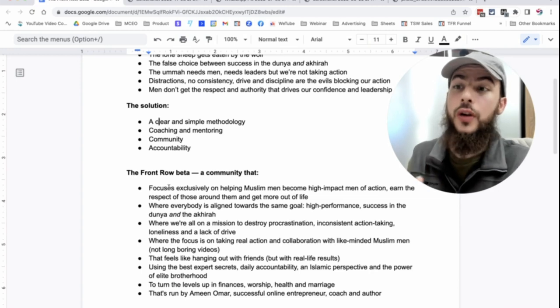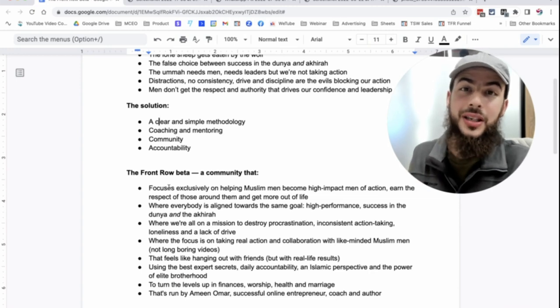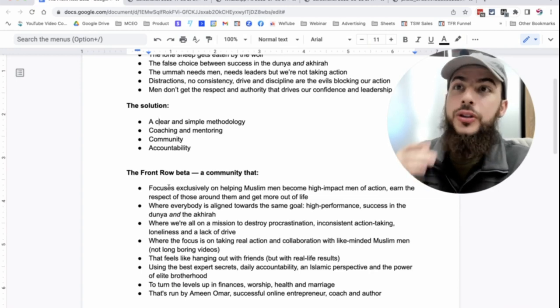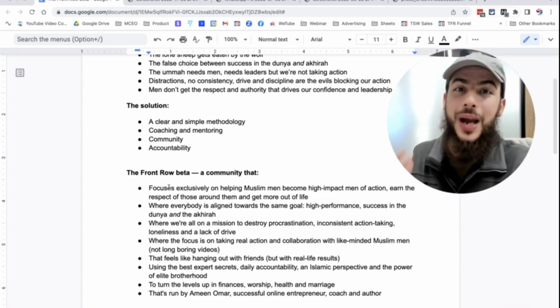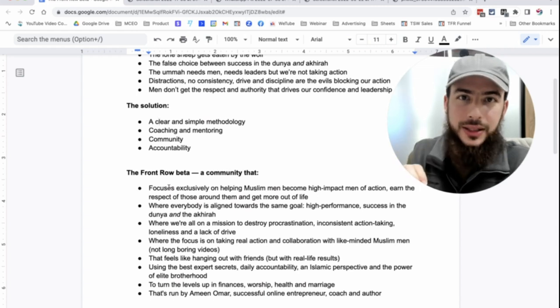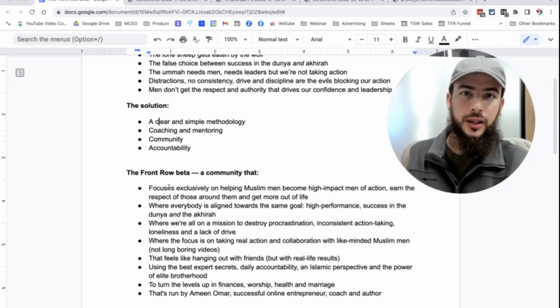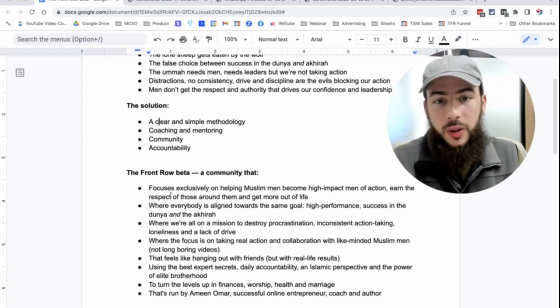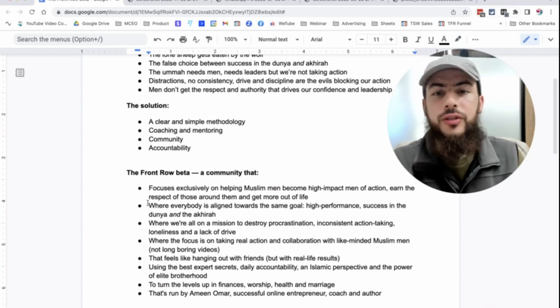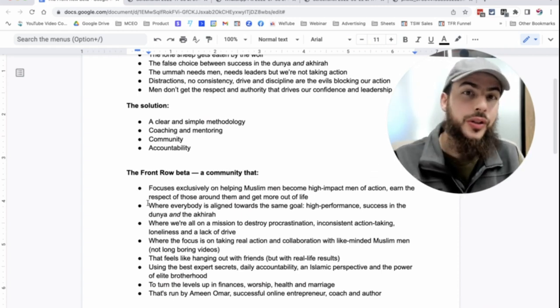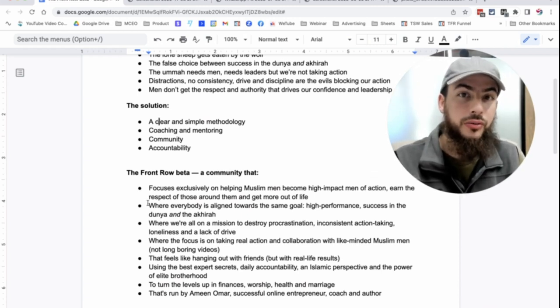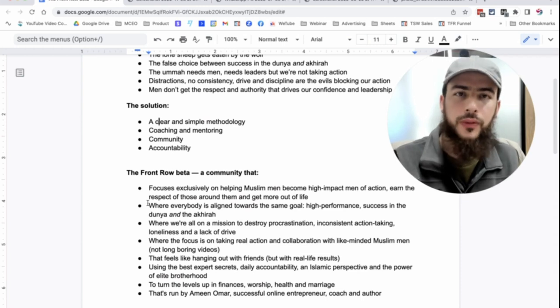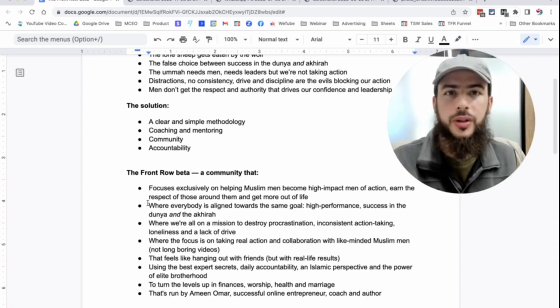It's a community that focuses on helping Muslim men become high impact men of action. And I know a lot of you want that because I spoke to a lot of you. You want to do great things. You have ambition, but you don't have the bite in your action taking. So become high impact men of action, earn the respect of those around them.